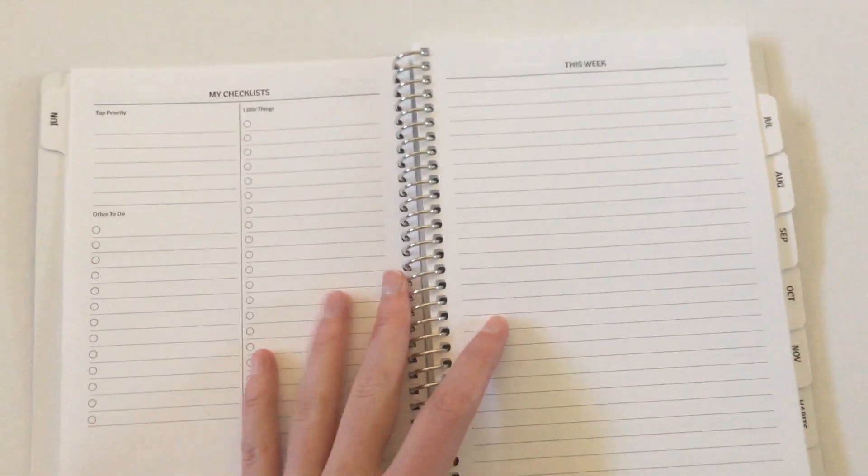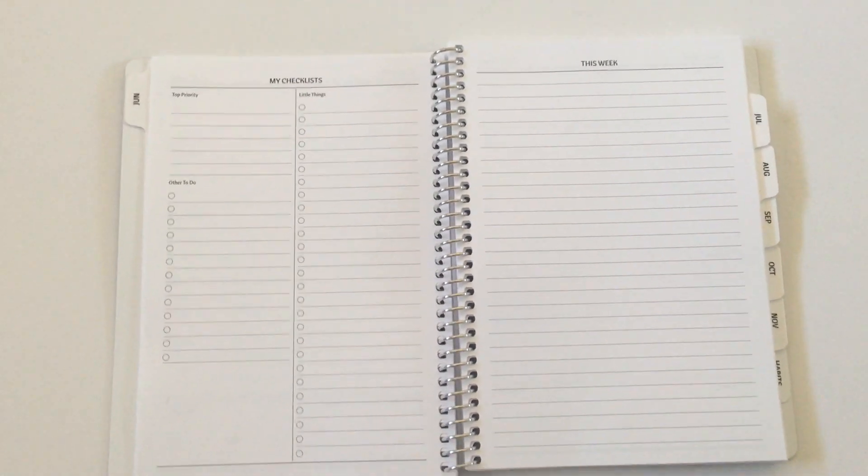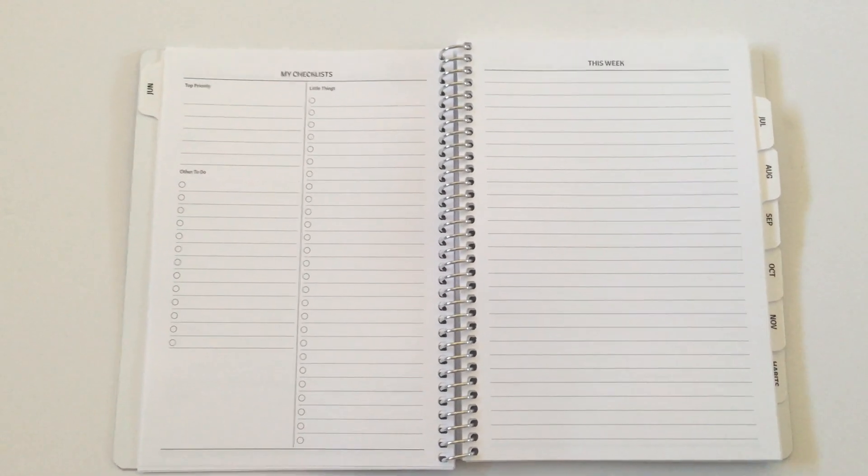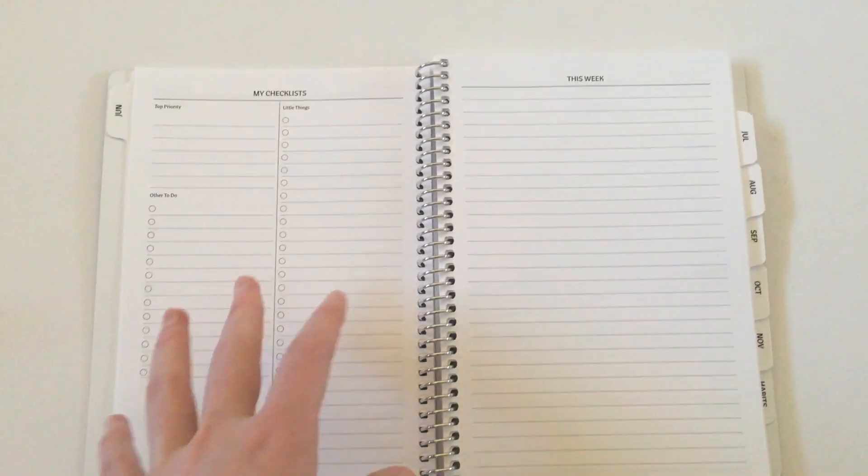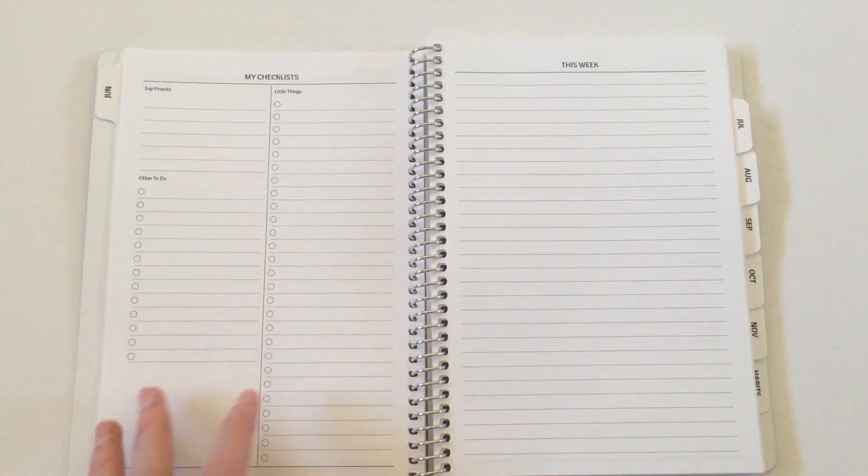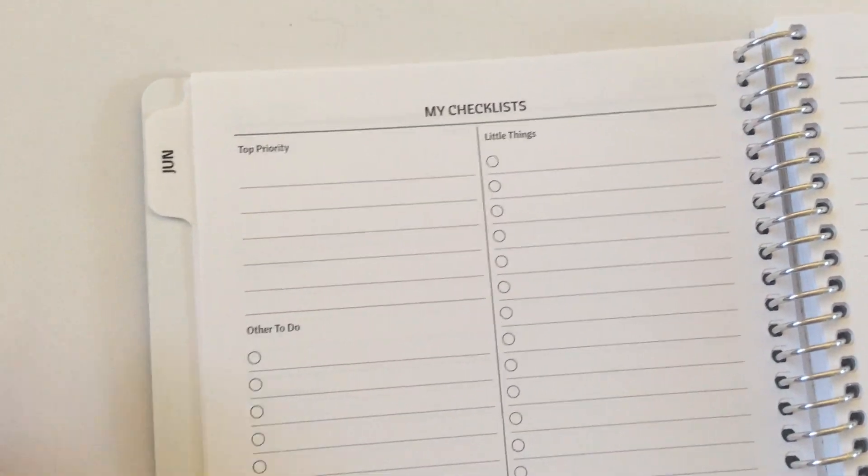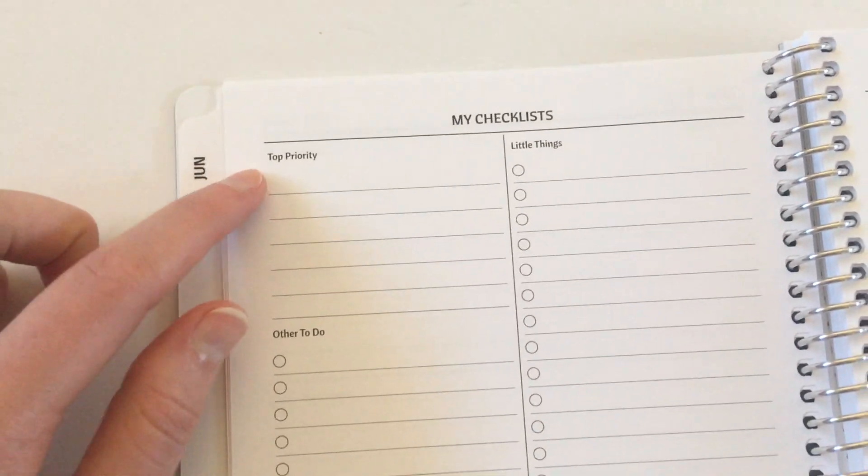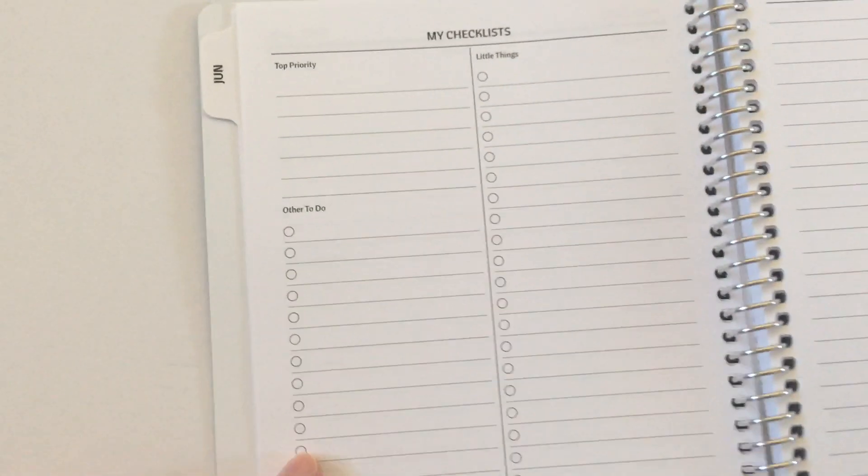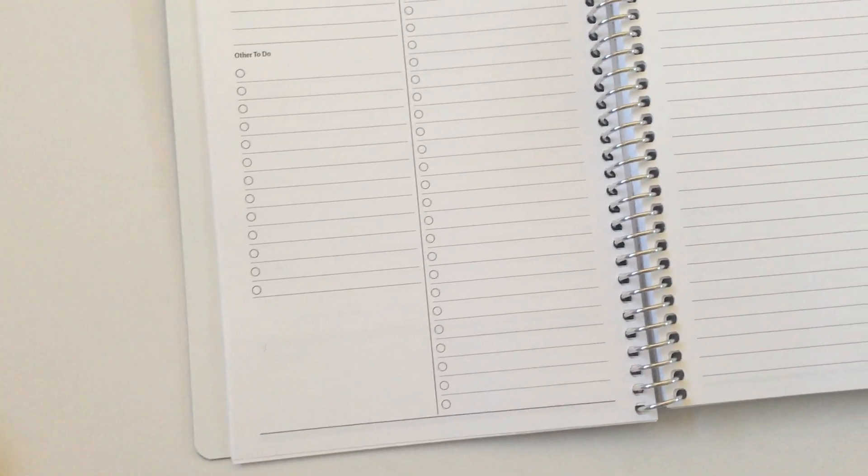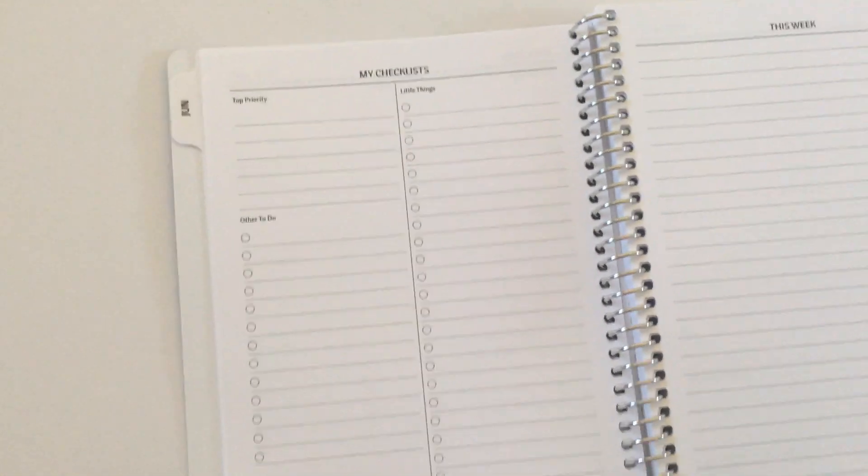Okay next, this is my second part. So I wasn't joking about the checklist. I have a whole other page again just for other types of to-dos. So I've got top priority and then little things and then other to-dos. So I'm not going to run out of list space anytime soon.